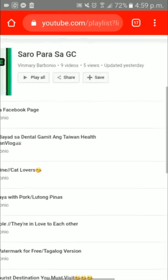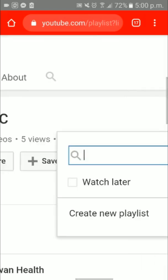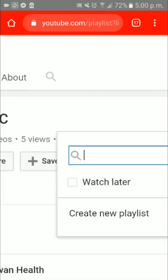The playlist will appear. You can see the playlist we copied. On the right corner you'll see the three-dot menu again — click it. A menu will appear with 'Add all to' — click that. Then Watch Later and 'Create new playlist' will appear — check Watch Later.